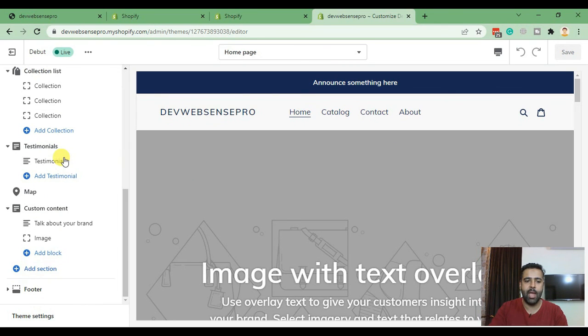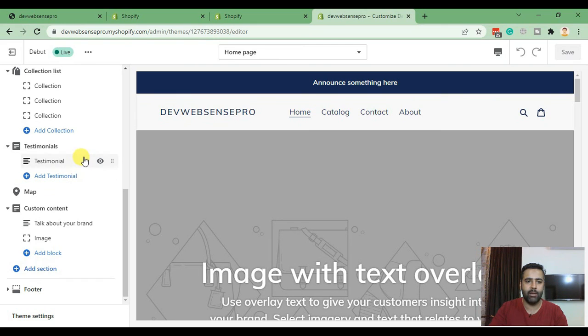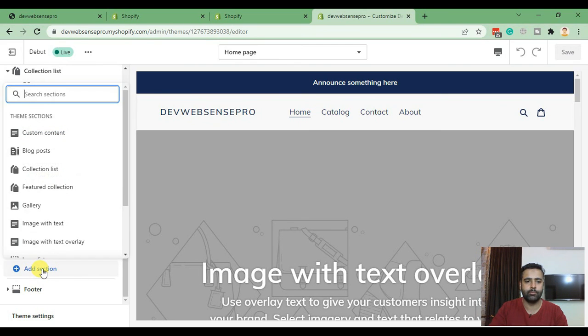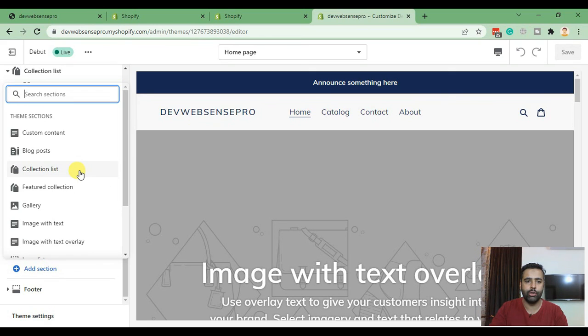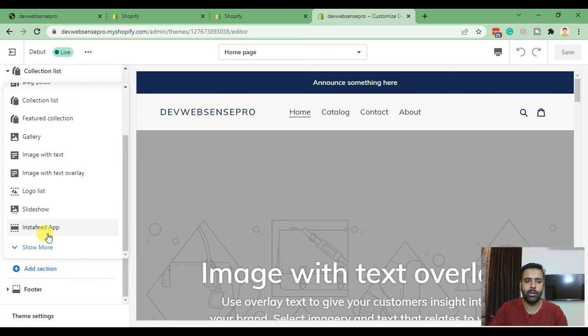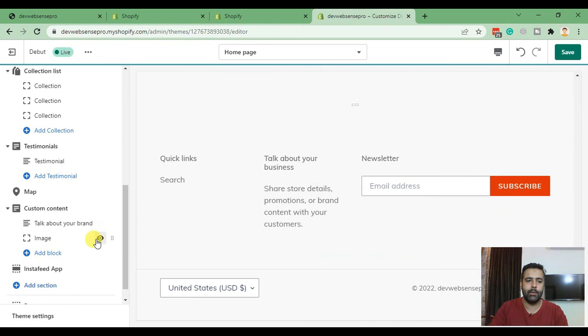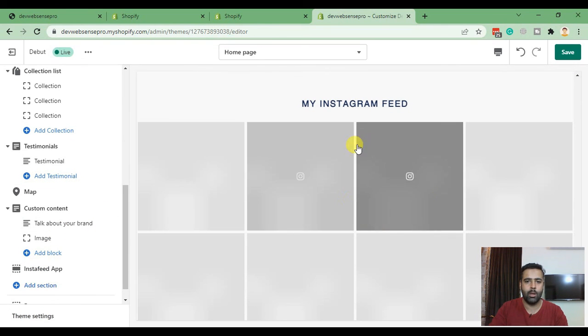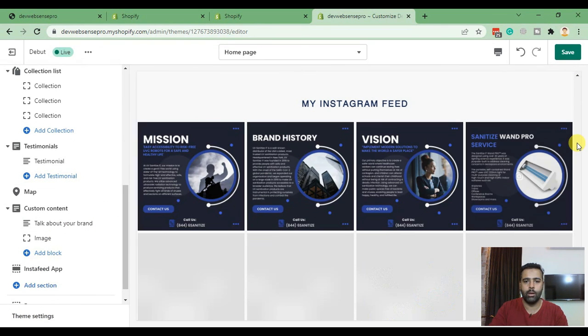From there scroll down to the bottom on your left hand sidebar and click on Add Section. Once you add section you'll find Instafeed App - that's the option we need to select. Select that and there we go, our Instagram feed has been displayed.